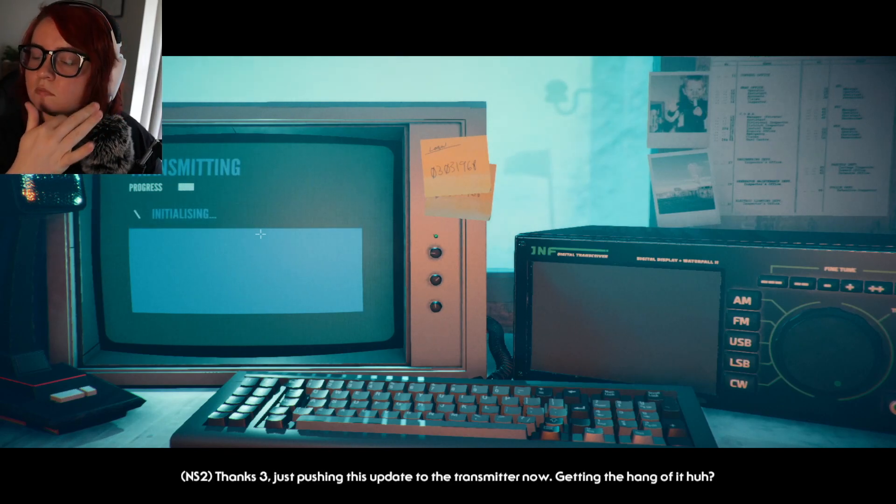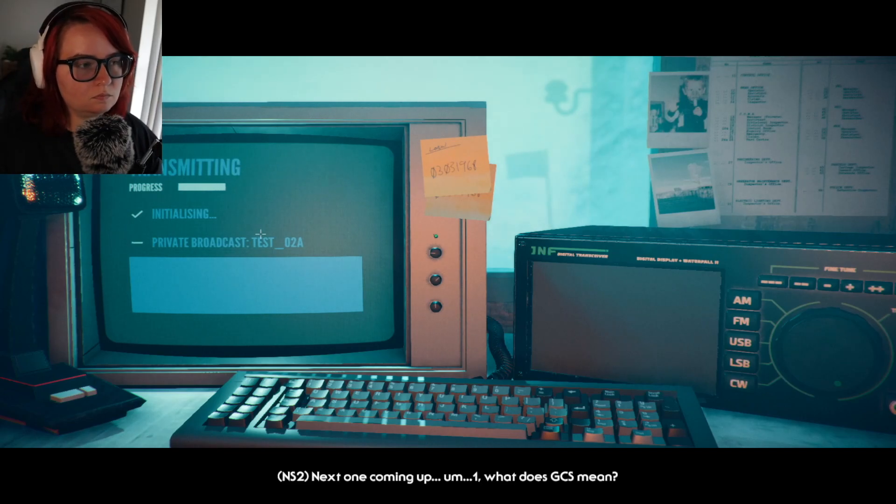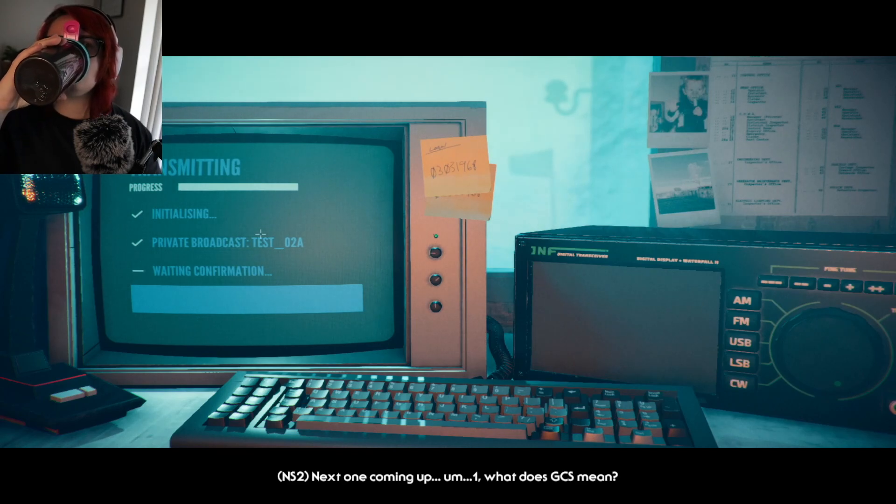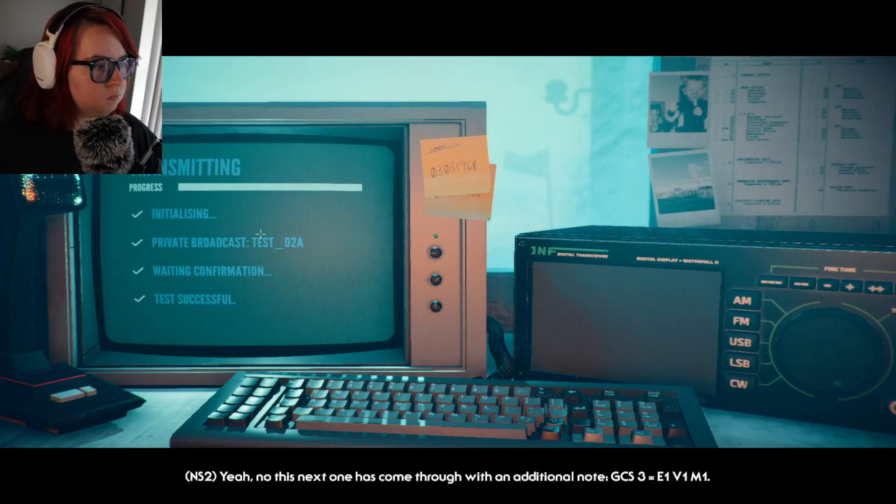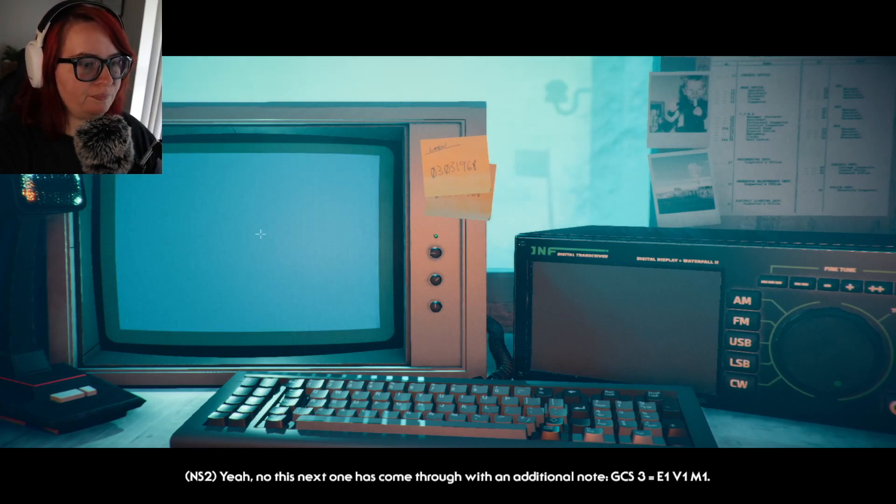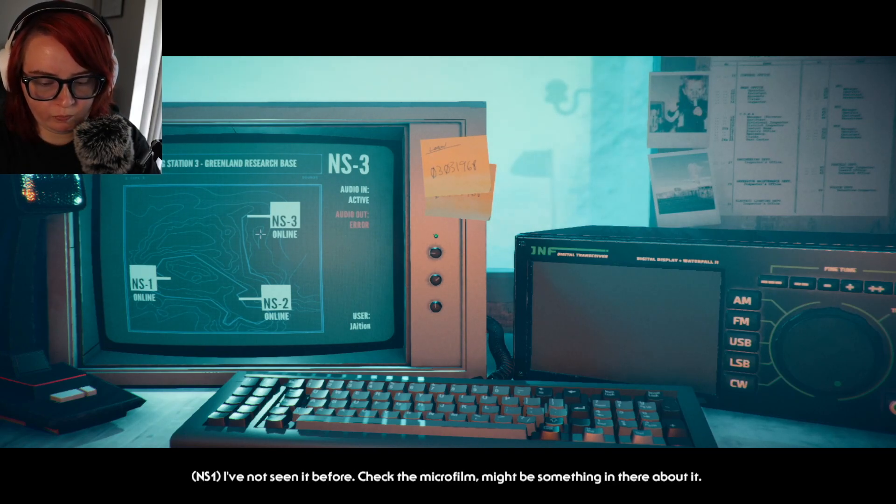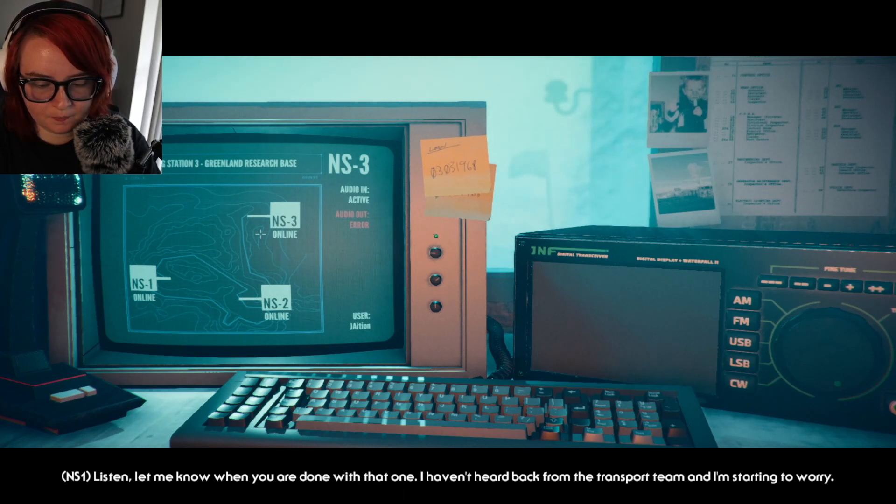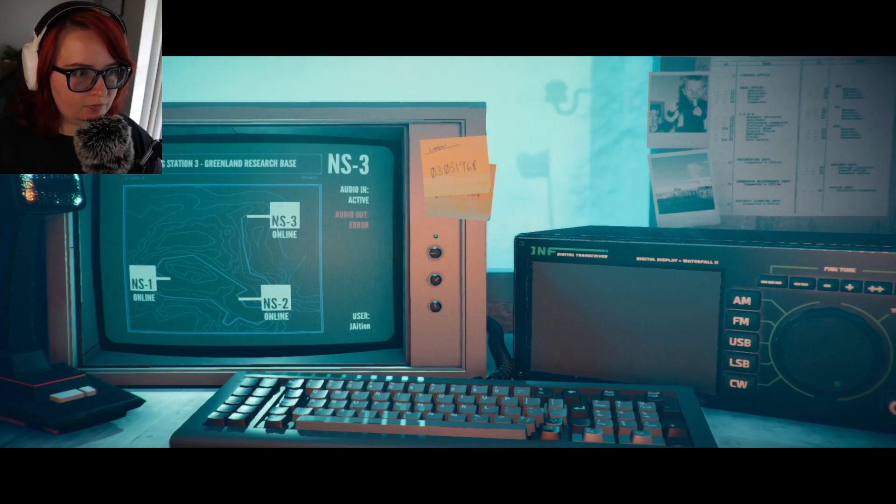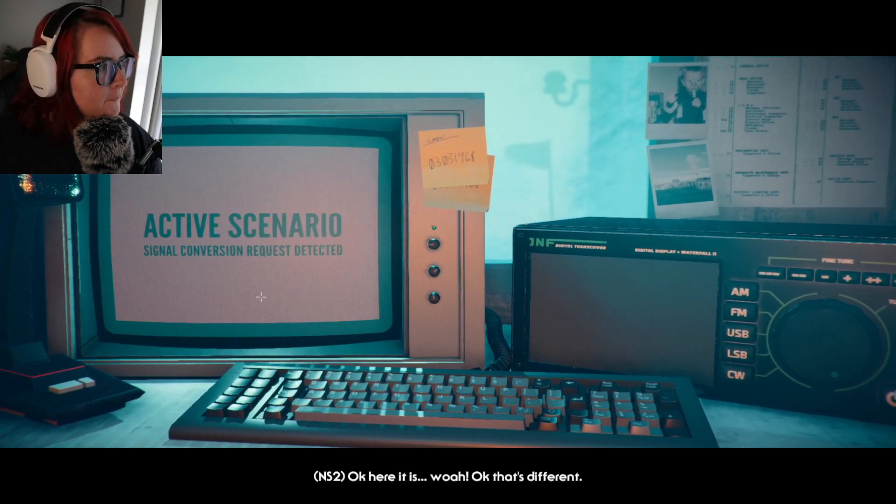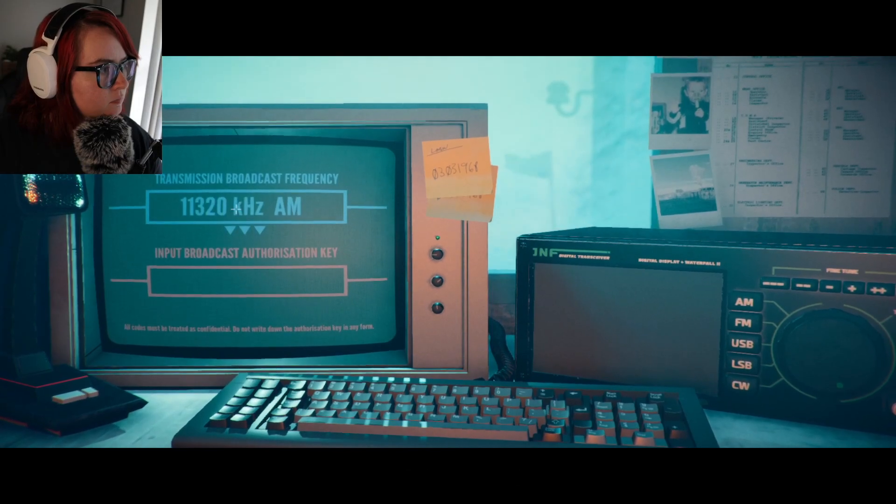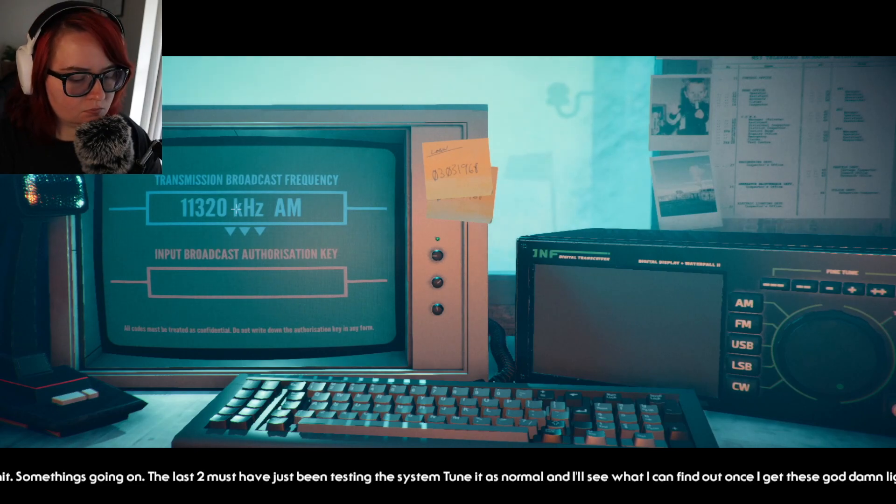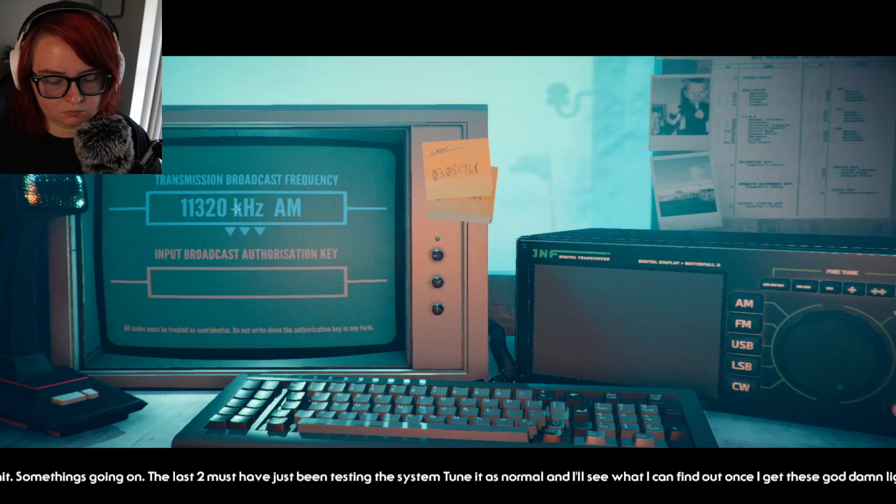Thanks three, just pushing this update to the transmitter now. Getting the hang of it huh? Next one coming up. What does GCS mean? GCS, what do you mean? Yeah now this next one has come through with an additional note. GCS three equals E1 V1 M1. I've not seen it before, check the microfilm, might be something in there about it. Listen, let me know when you're done with that one. I haven't heard back from the transport team and I'm starting to worry. Sure thing. Definitely wrote that down because I feel like I'm gonna need to. Whoa okay, that's different, flashing red screen. Yeah, quite the warning sign. Shit, something's going on, the last two must have just been testing the system. Tune it as normal and I'll see what I can find out once I get these goddamn lights on.